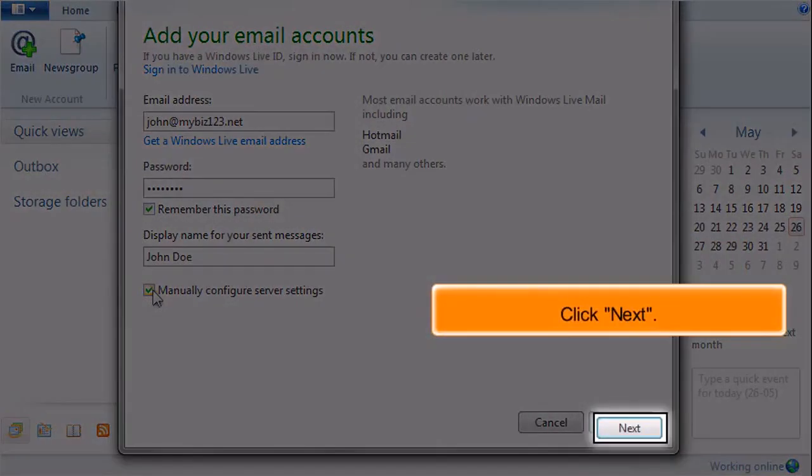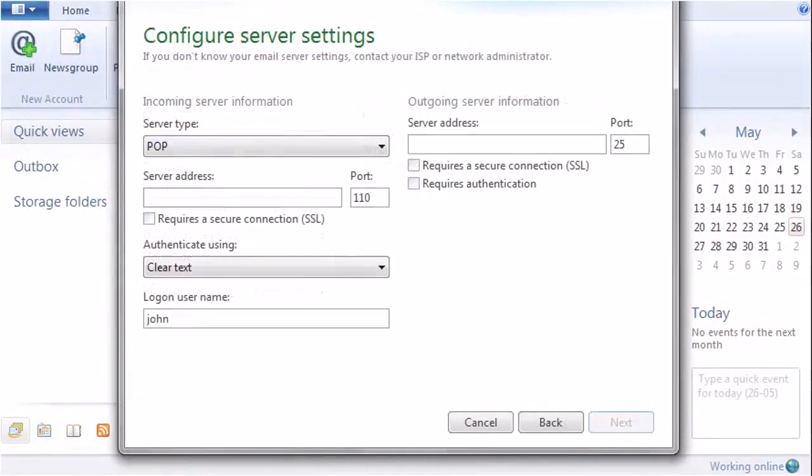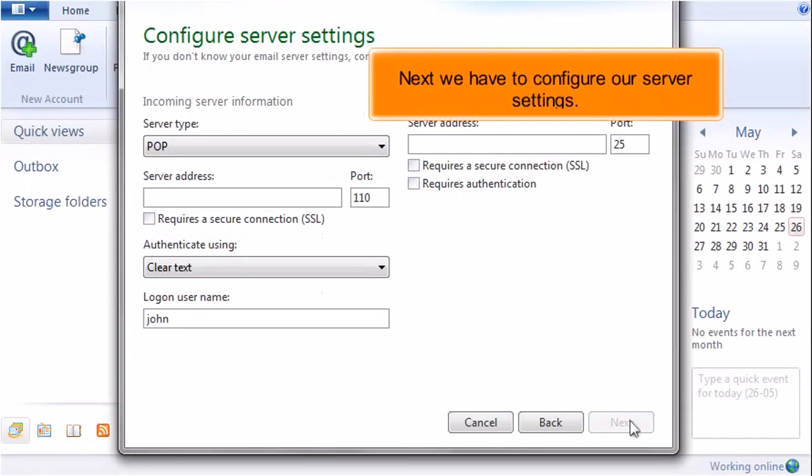Click Next. Next we have to configure our server settings.